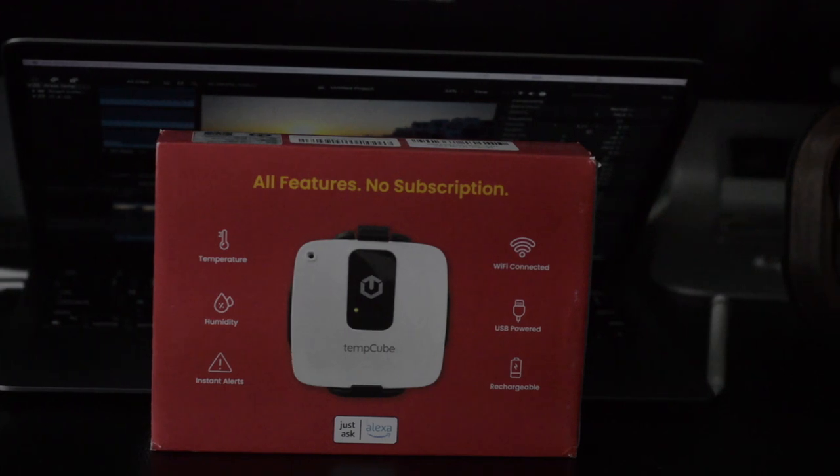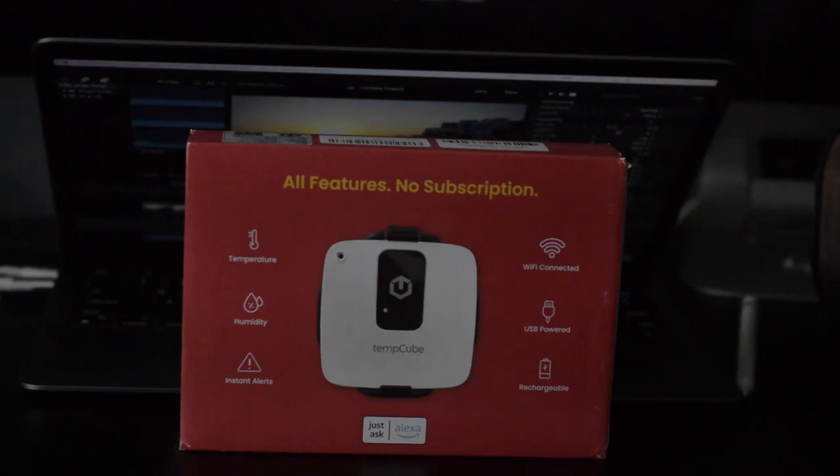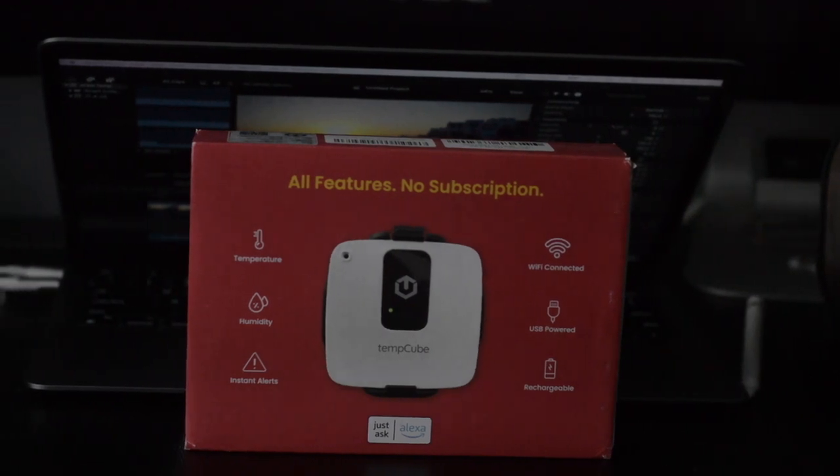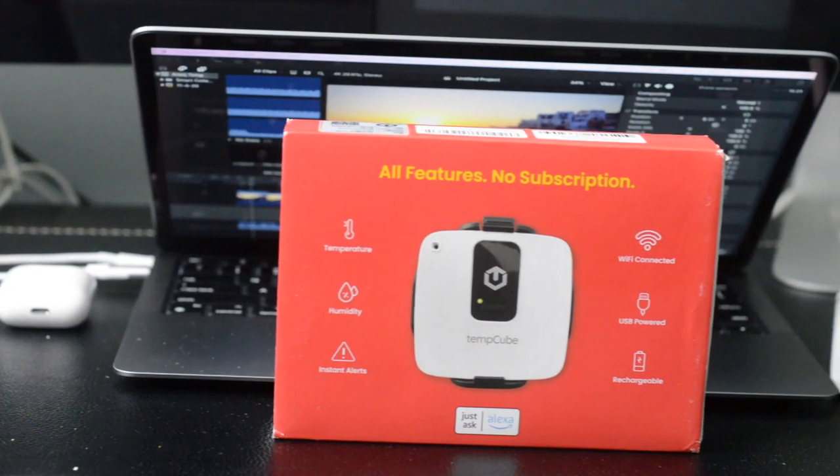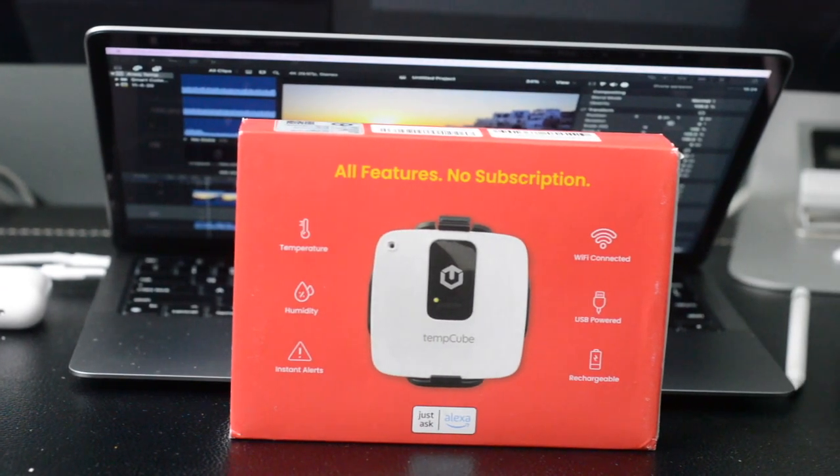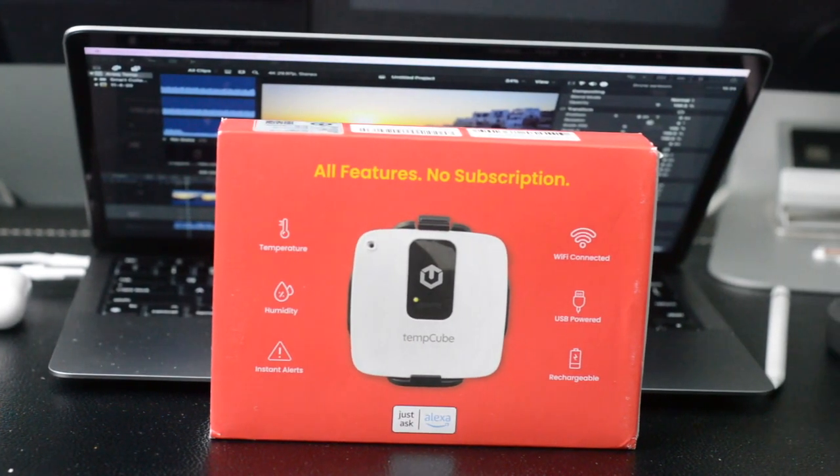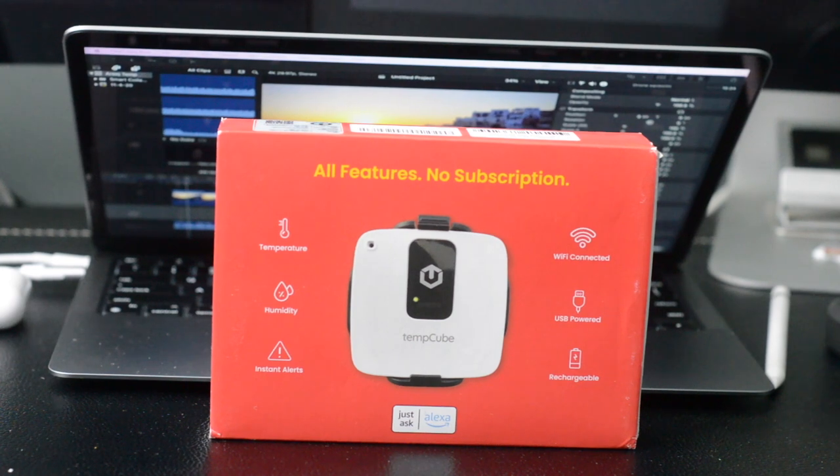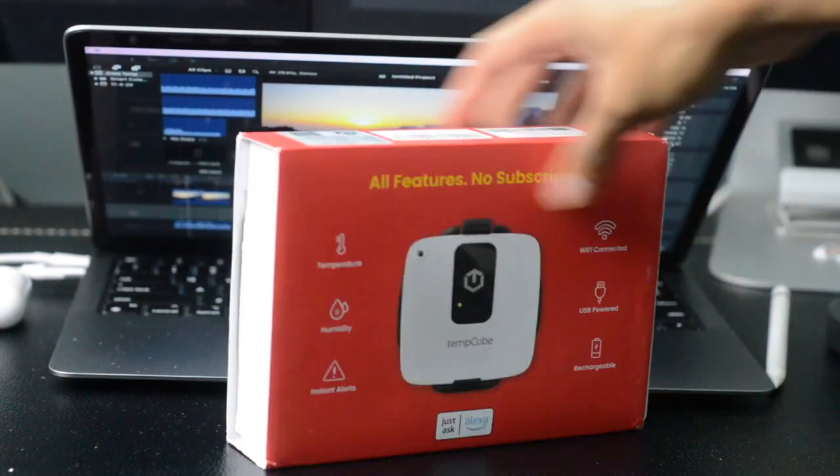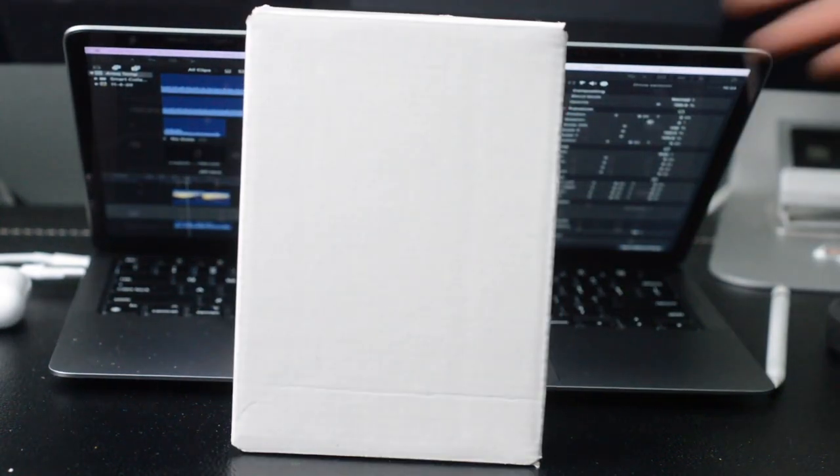What's up ladies and gentlemen, welcome back. This video is brought to you by Temp Cube, a multi-purpose Wi-Fi temperature and humidity sensor. This thing is really awesome for your personal and commercial purposes.